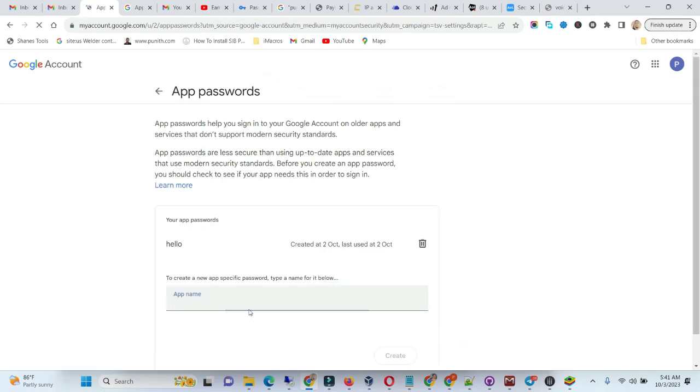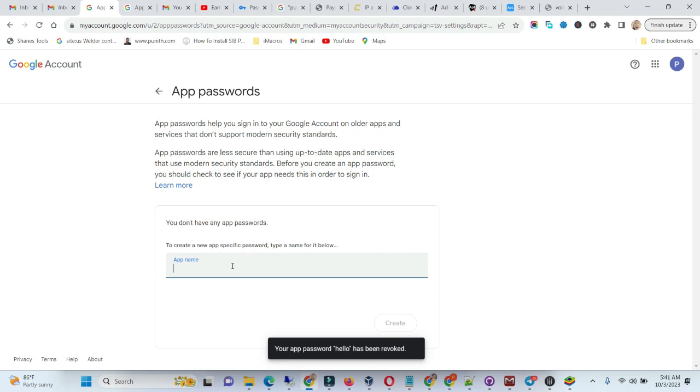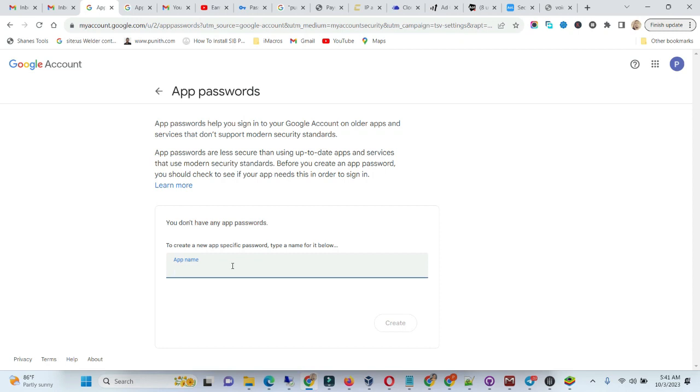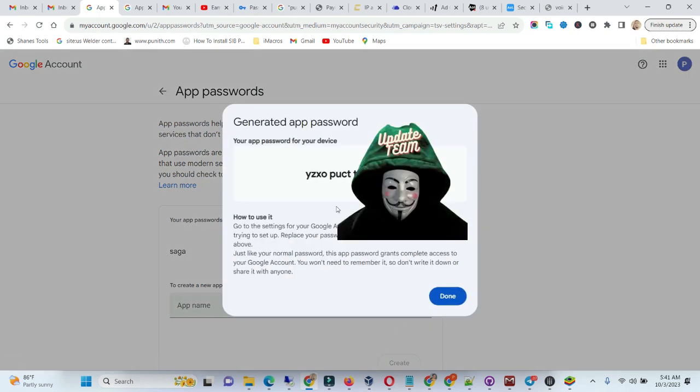This app password, you can click on it. I'll delete this one and create another one. You can click anything, so I'll just click one and then you create it. This will be the app password. Copy the password.